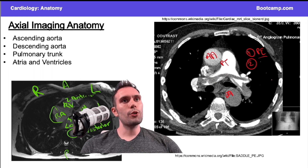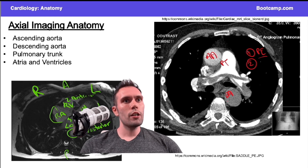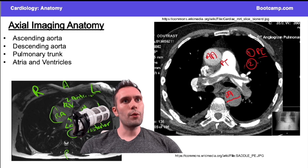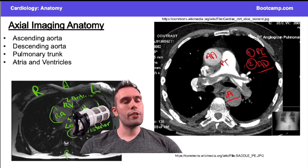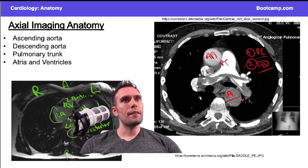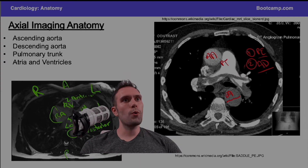There are two pathologies you should know from these axial cuts. First, know what a saddle pulmonary embolus looks like — when you see all this contrast with a clot between them, that's classic for PE. Second, look for a false lumen, which would indicate an aortic dissection. So when looking at a cut like this, you're looking for a false lumen or a PE.